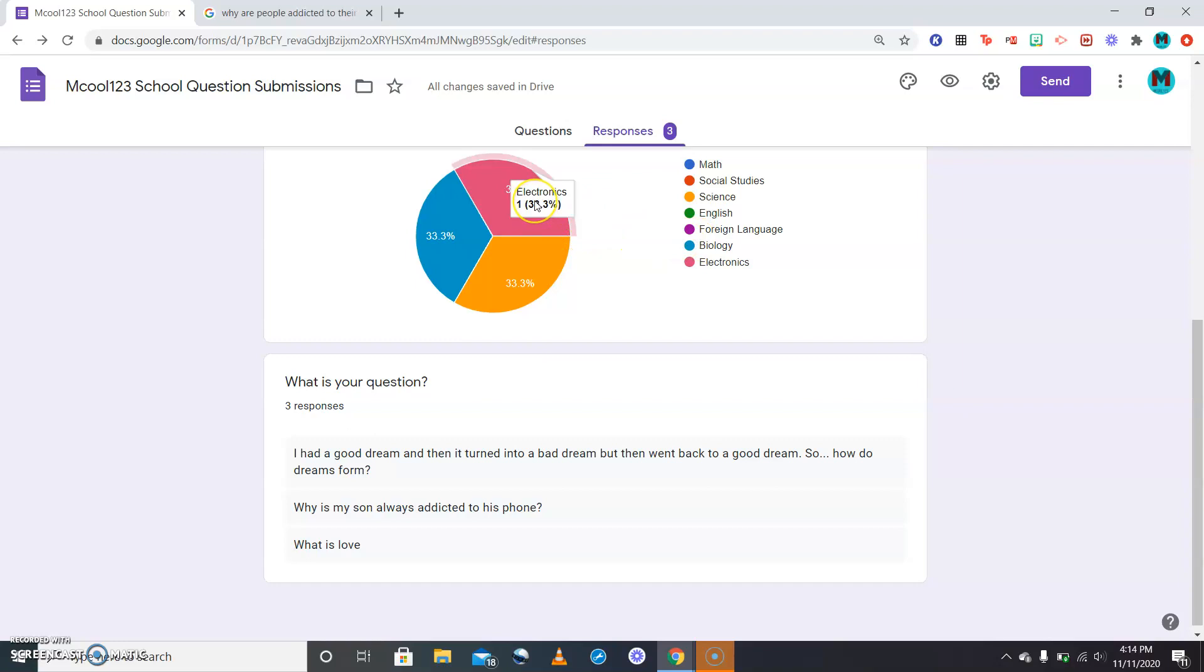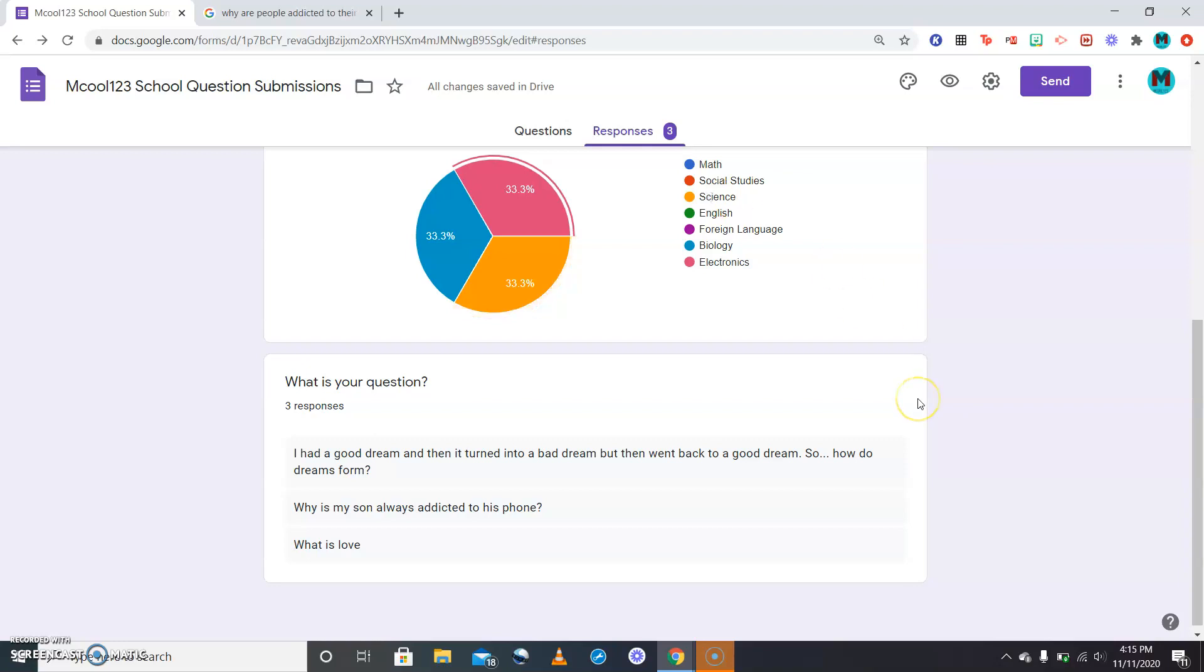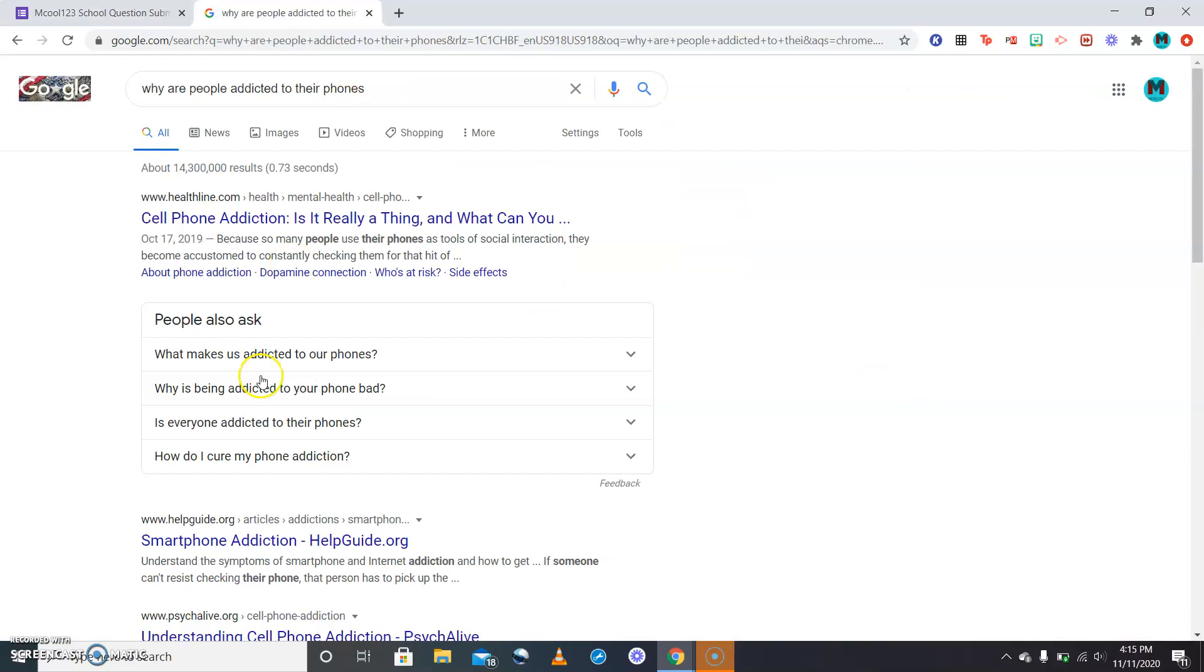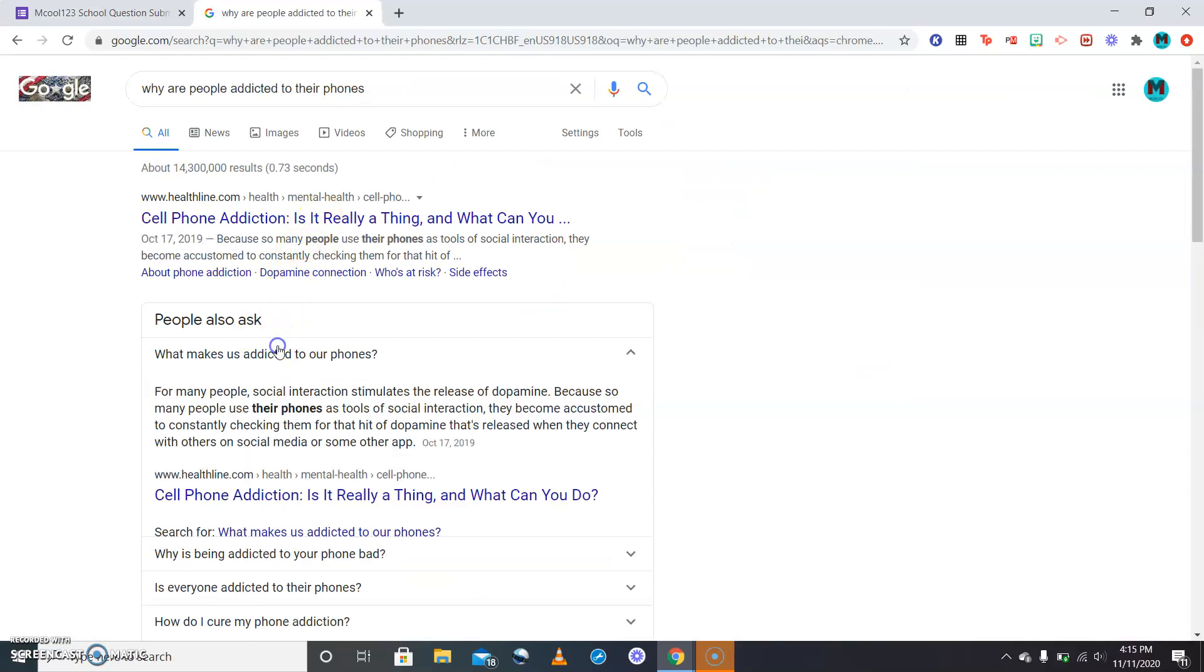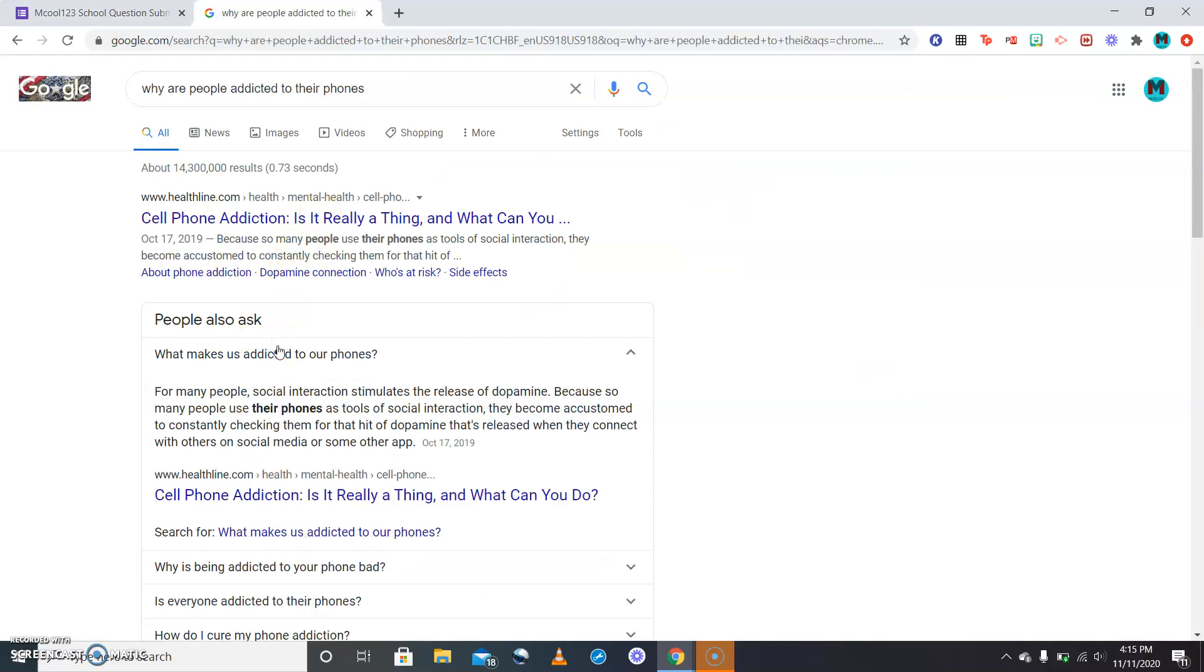To answer this person's question on why they're addicted to their phones, this was in the category of electronics. It also could have been like science because it's how the brain works. But to answer the question why people are addicted so much and rely so much on their phone.